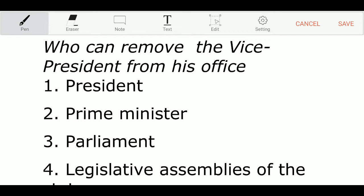The first question: who can remove the vice president from his office? Option 1: President. Option 2: Prime Minister. Option 3: Parliament. Option 4: Legislative Assemblies of the States. And the correct answer is Option 3 — Parliament is the correct answer.